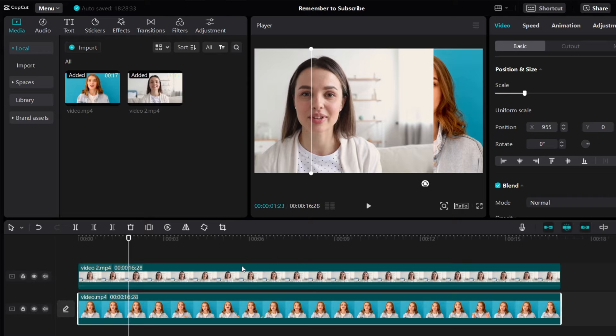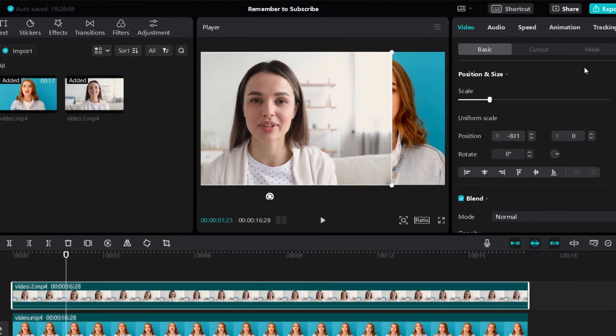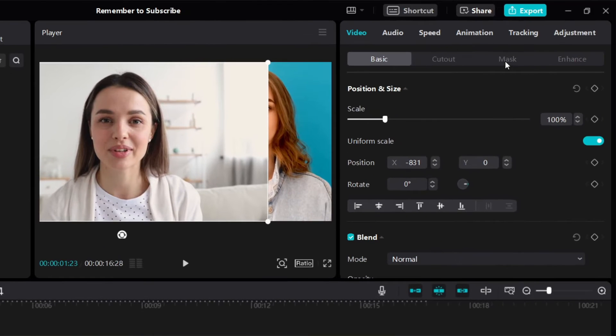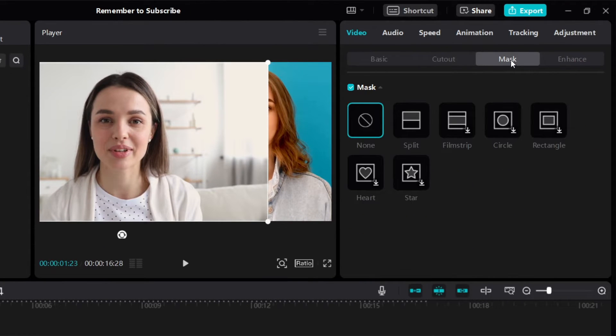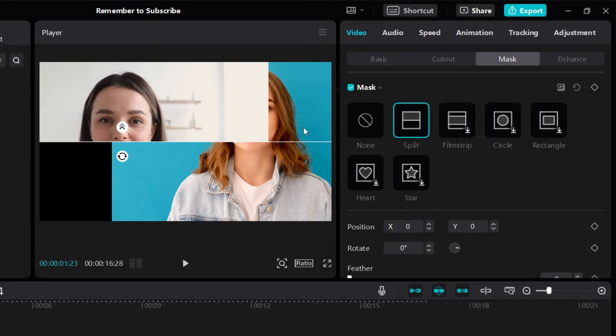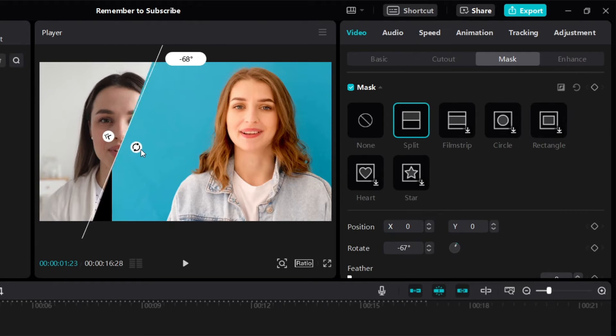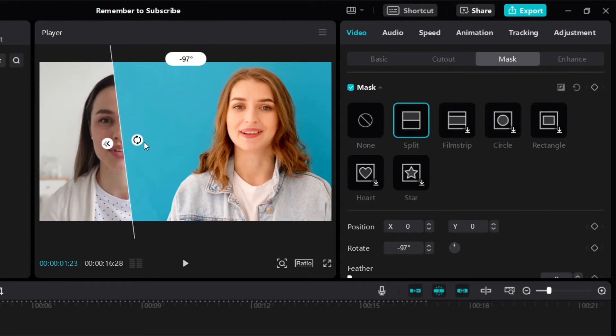And then to do the split screen, just click on the video on top. And then on the right side, you want to click on Mask and then click on Split because we want to do a split screen. Now we get something like this. This is the line where we will split the video. So we want to adjust it like this. Just click and hold and you can rotate like that.